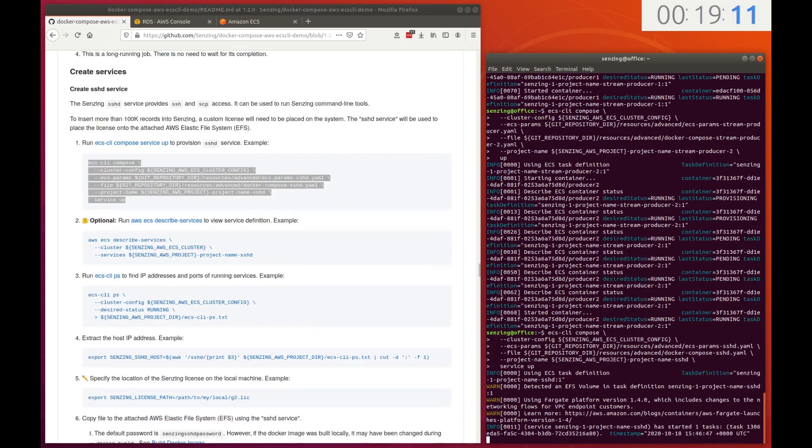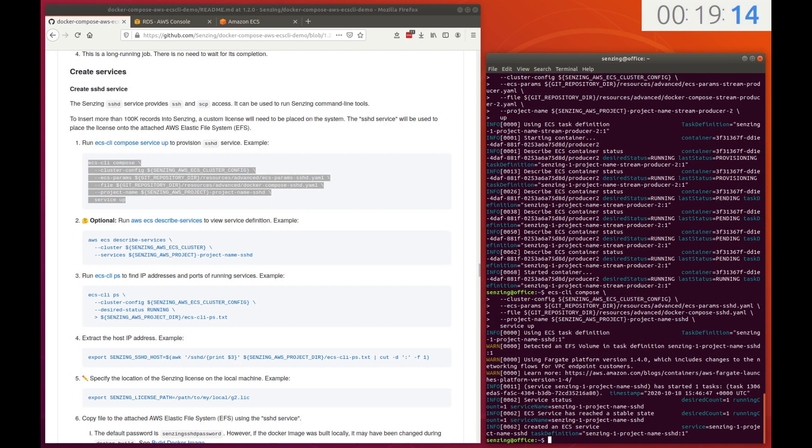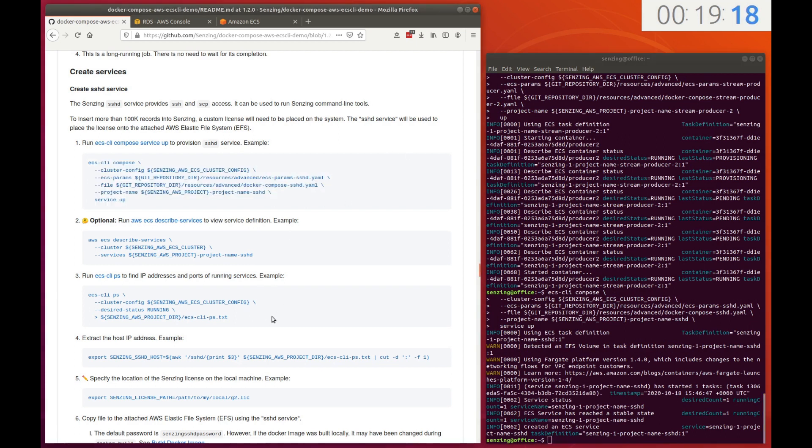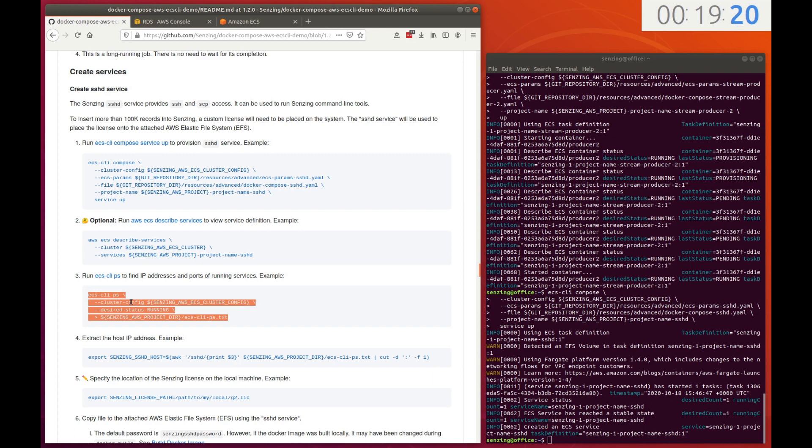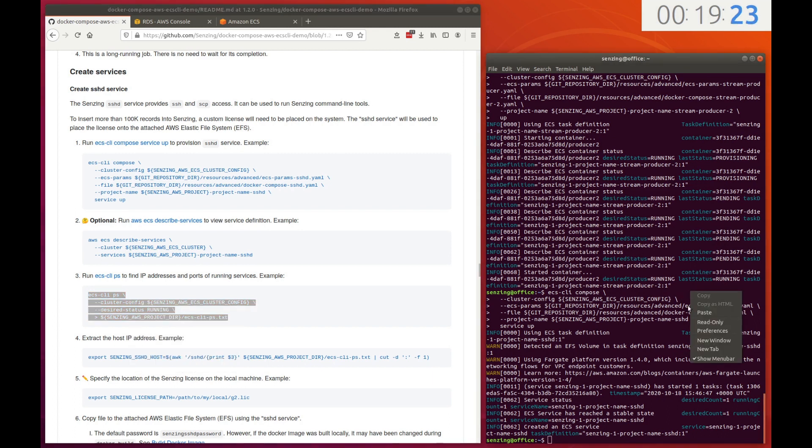We now turn our attention to deploying long-running services.